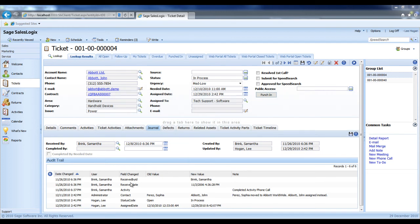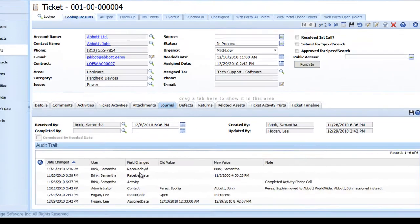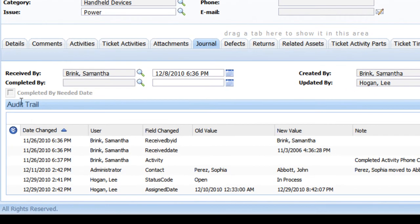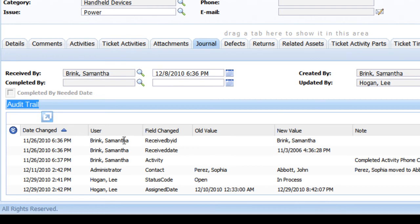Now, if we look down below, we can see that in the audit trail section of this tab, it was received on November 26th by Samantha Brink.